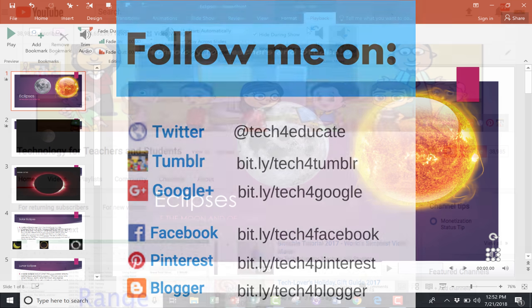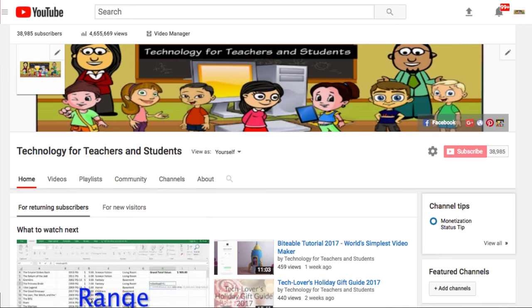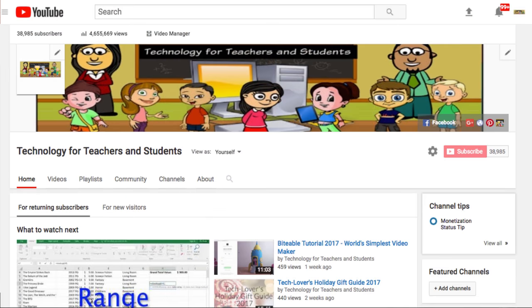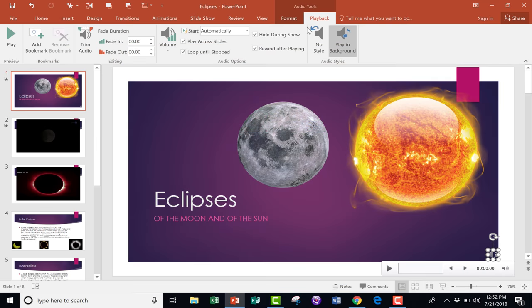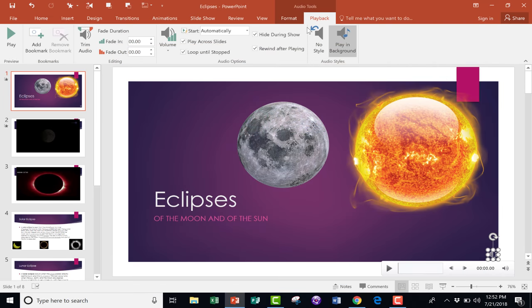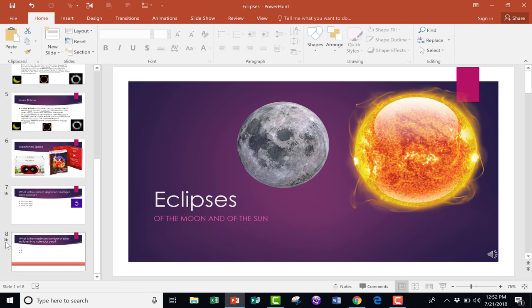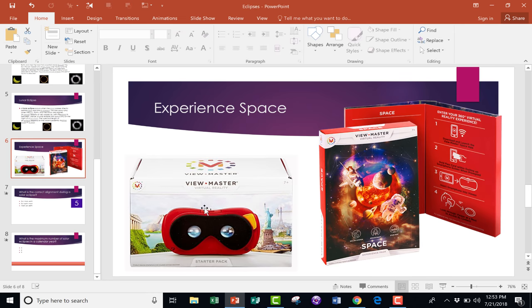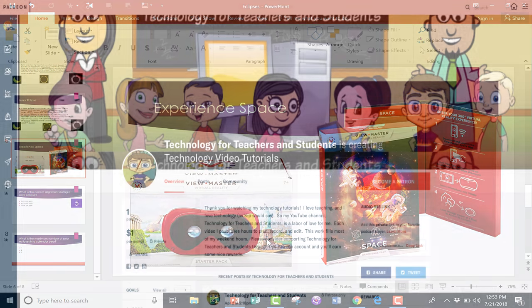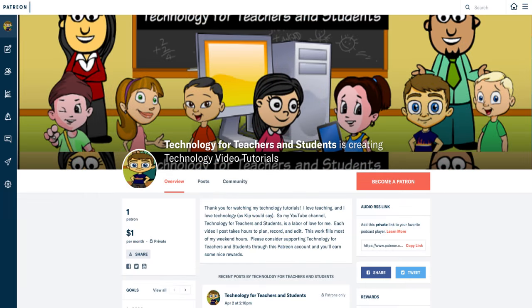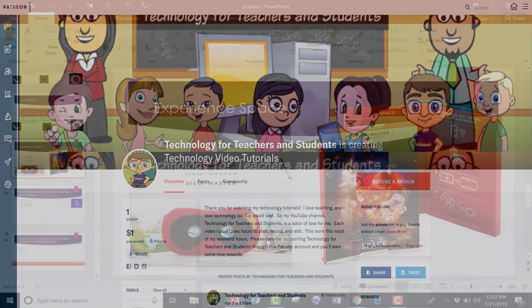And definitely do subscribe to my YouTube channel for more videos about technology for teachers and students, and watch for another video from me at least every Monday. If you'd like to learn more about this Viewmaster Virtual Reality Starter Pack, please look in the description below. And if you'd like to support this YouTube channel, please consider becoming a patron of mine through my Patreon account, and you'll find information about that in the links below.